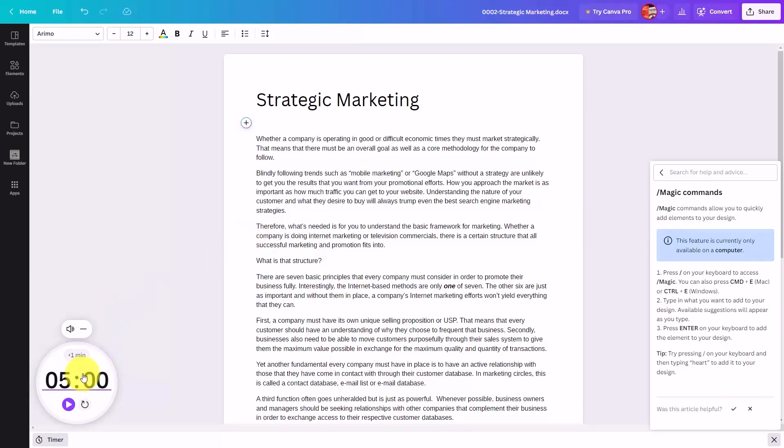And you have now seen the elements to edit and use your Canva Dock application. Okay, so with that, thanks, and I will see you in another video.